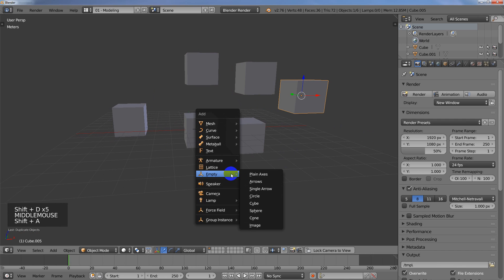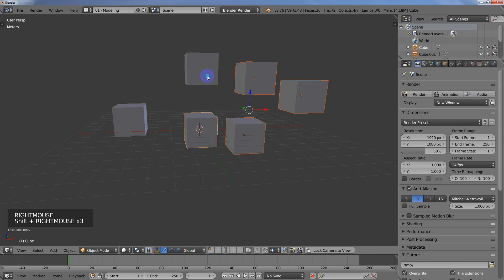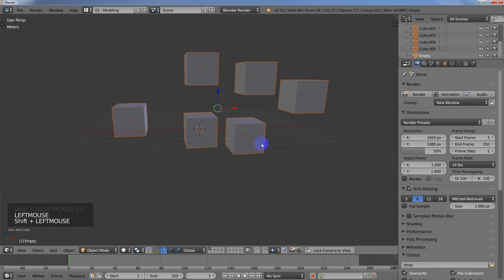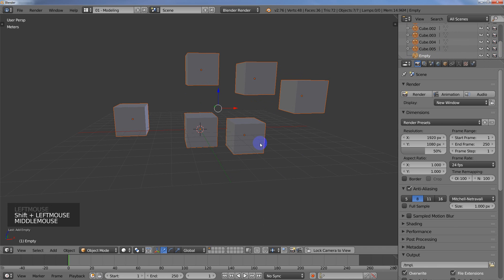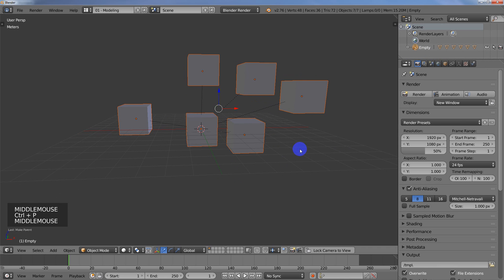And then I'll go ahead and create an empty. So I'm going to just parent all the objects here to the empty. I'm going to use Control-P and set the parent.